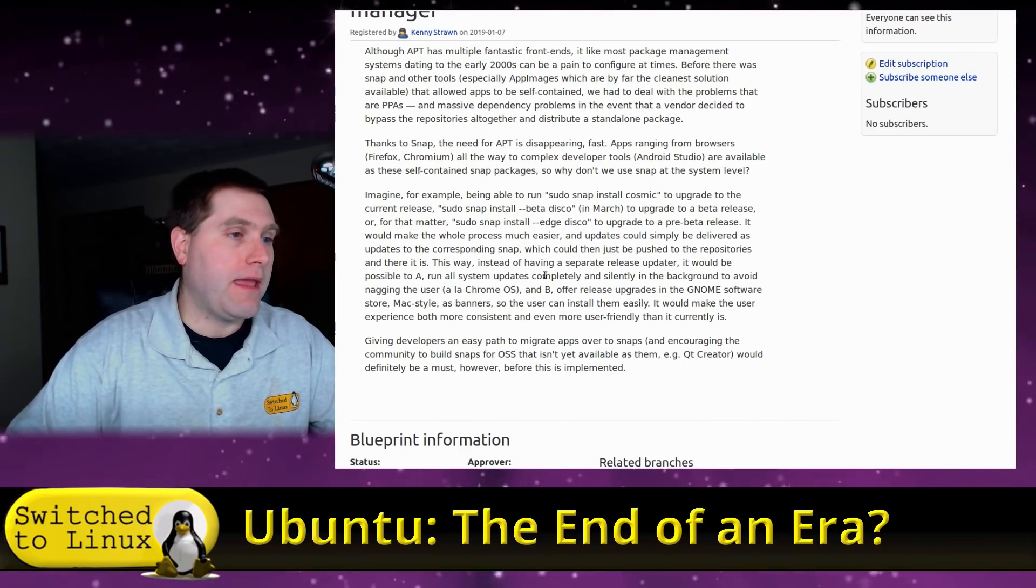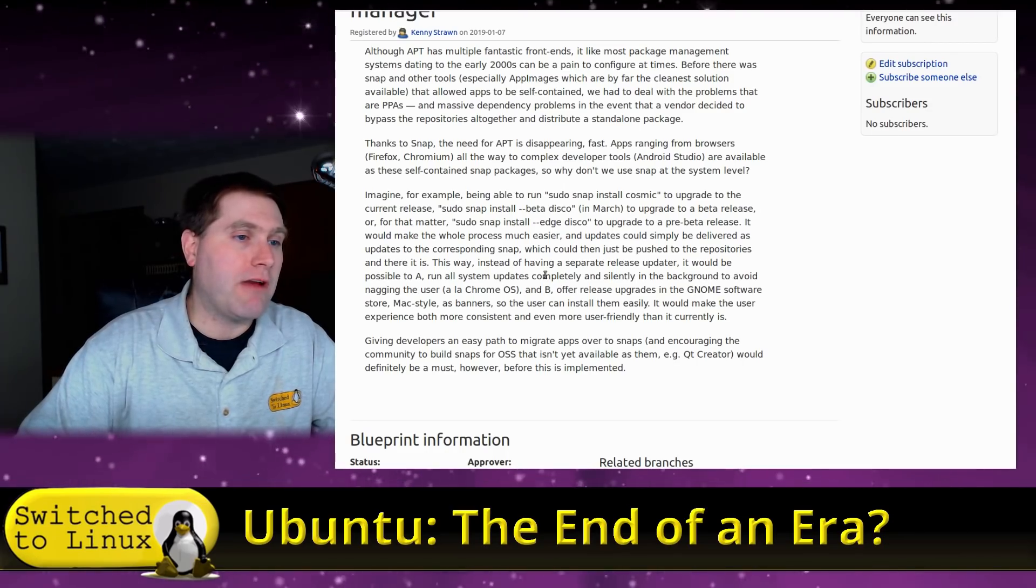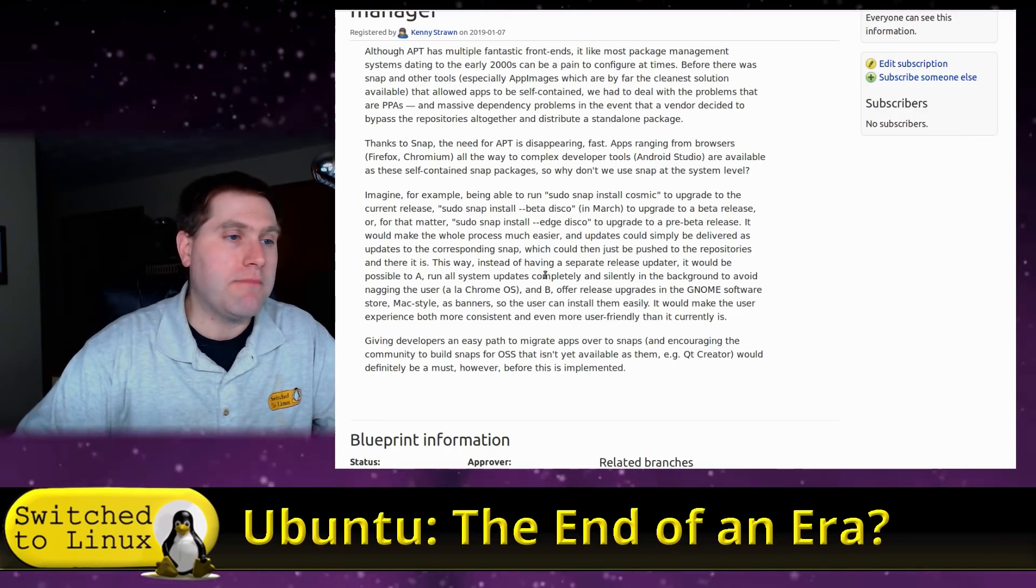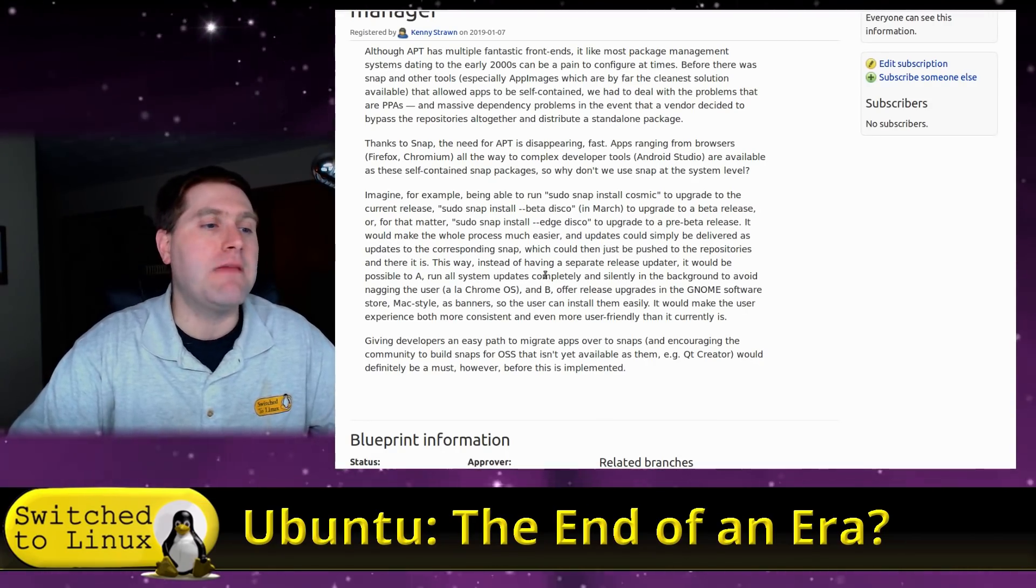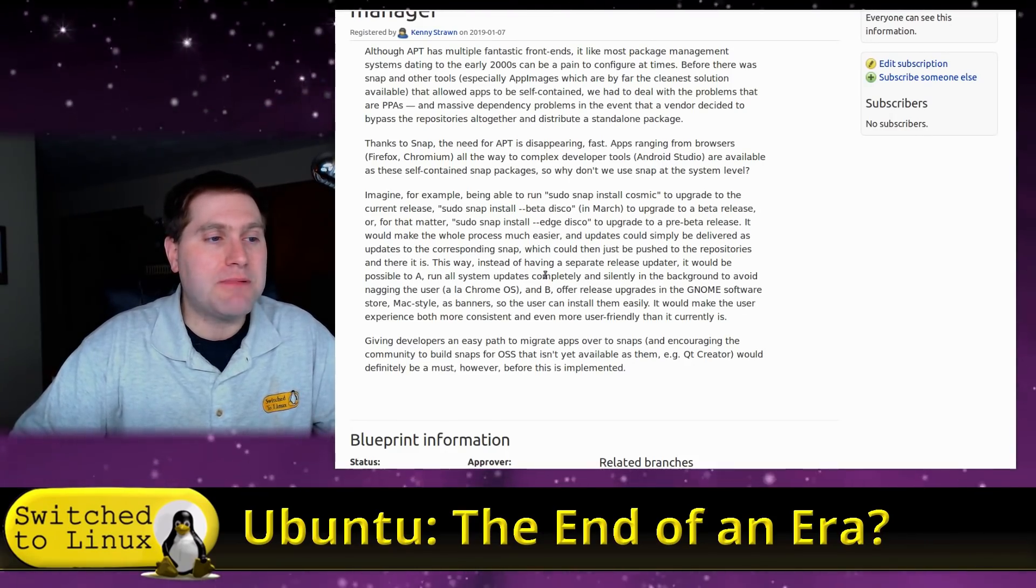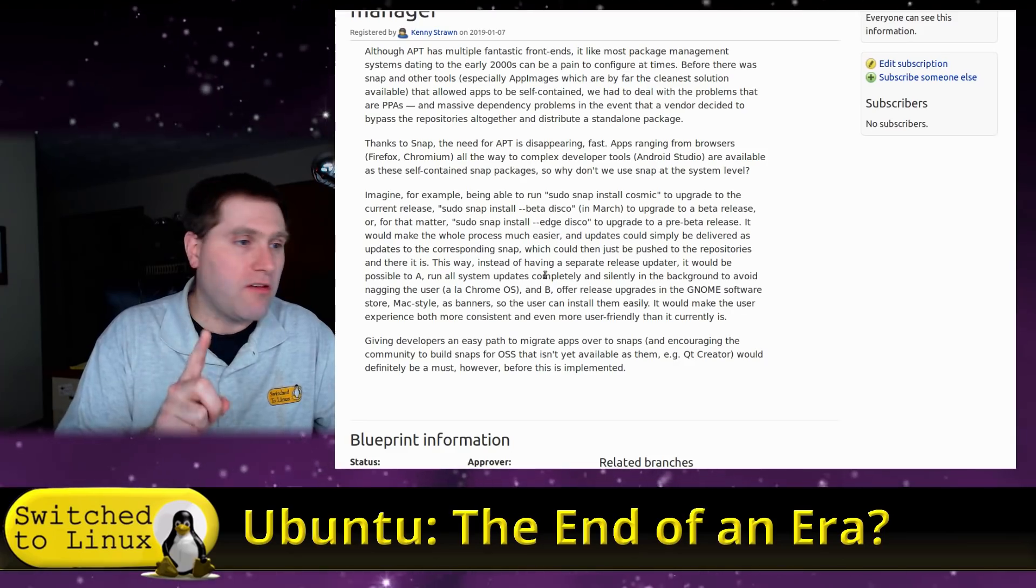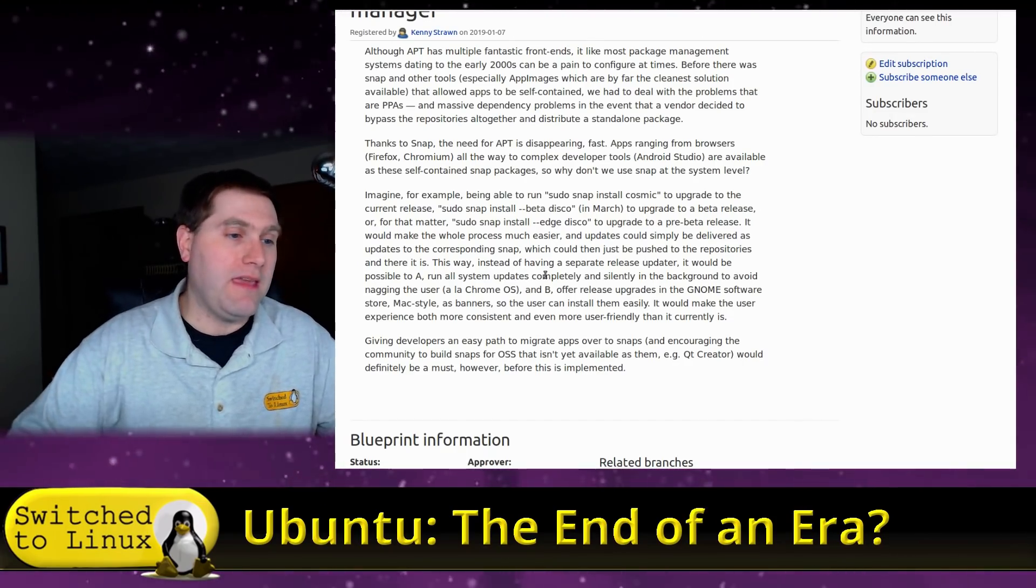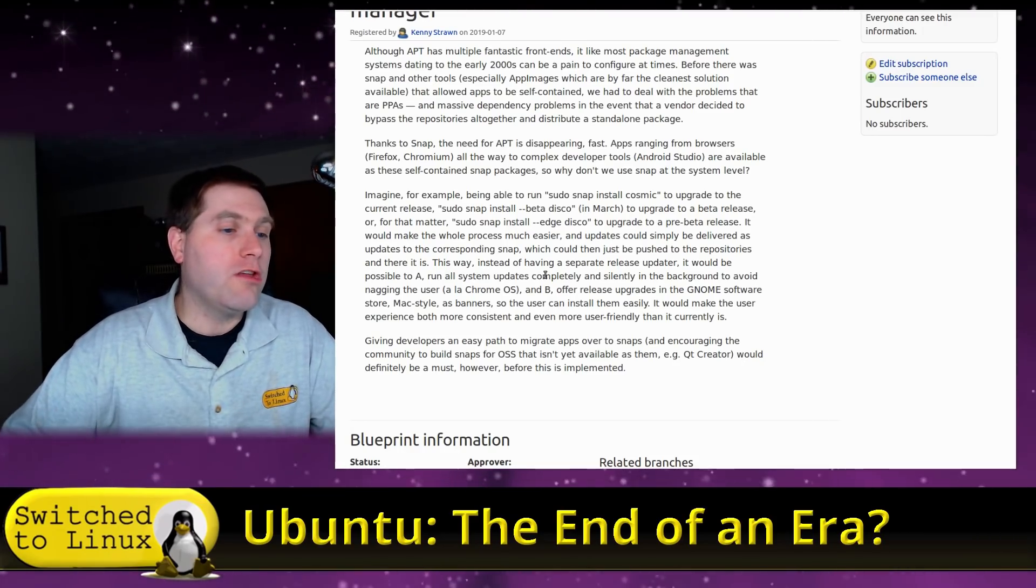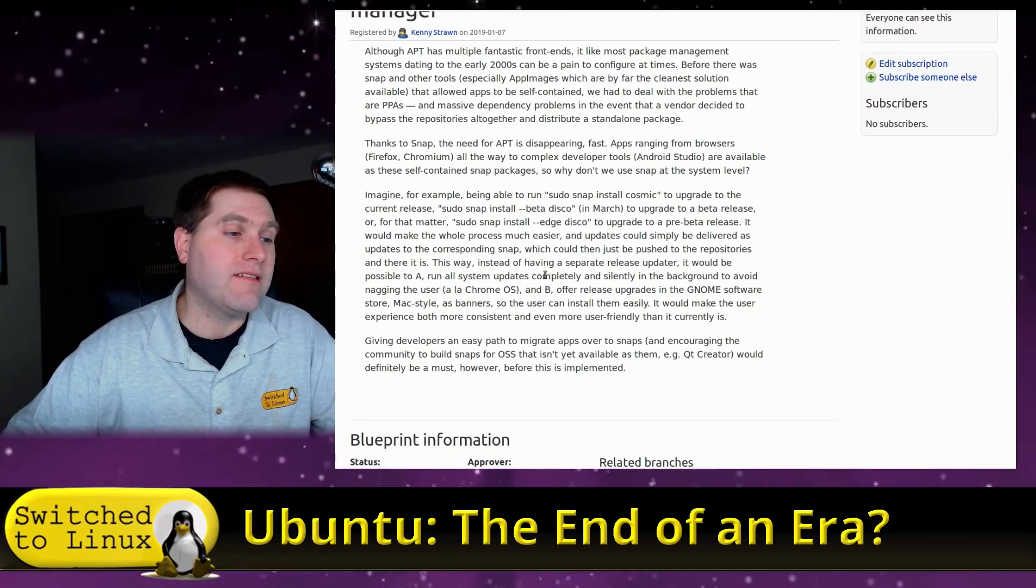So why don't we use Snap at the system level? Imagine, for example, being able to run sudo snap install cosmic to upgrade the current release, sudo snap install beta disco in March to upgrade the beta release, or for that matter, sudo snap install edge disco to upgrade to the pre-beta release. It would make the whole process much easier and updates could simply be delivered to the corresponding snap, which could then be pushed to the repositories, and there it is. This way, instead of having a separate release updater, it would be possible to A, run all system updates completely and silently in the background to avoid nagging the user, and B, offer release upgrades in GNOME software store Mac style as banners so the user can install them easily.